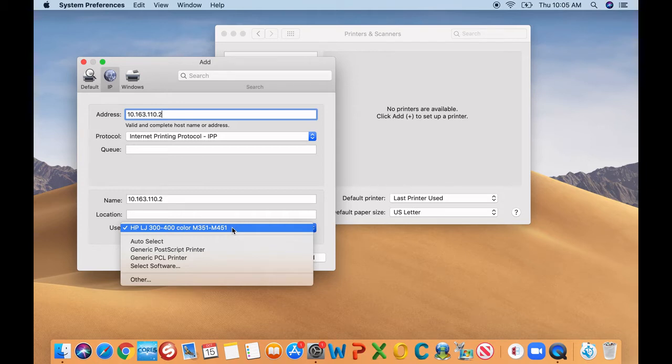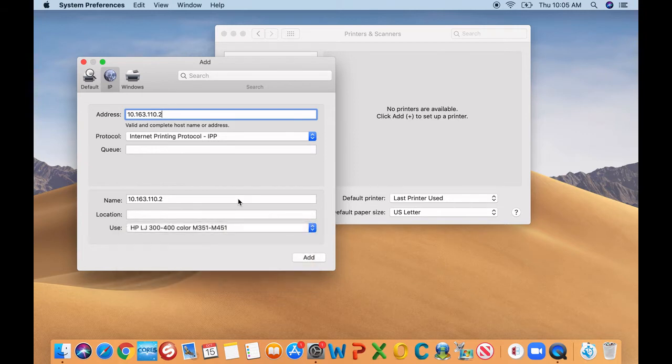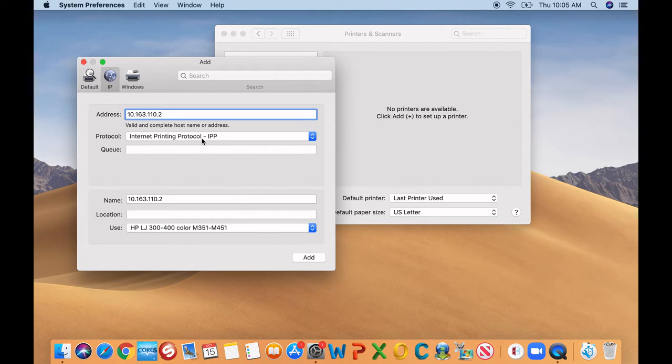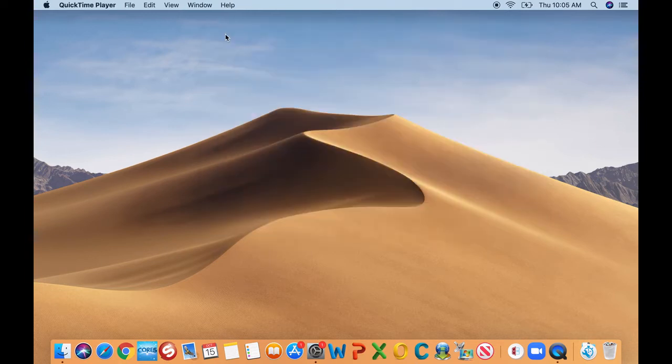All you do is just choose it. And then with the name boxes, you can always change the name because right now it has the IP address as the name, but you can always rename it. But in this case, let's say you don't have the driver, what you're going to do is just go ahead and close out of that.